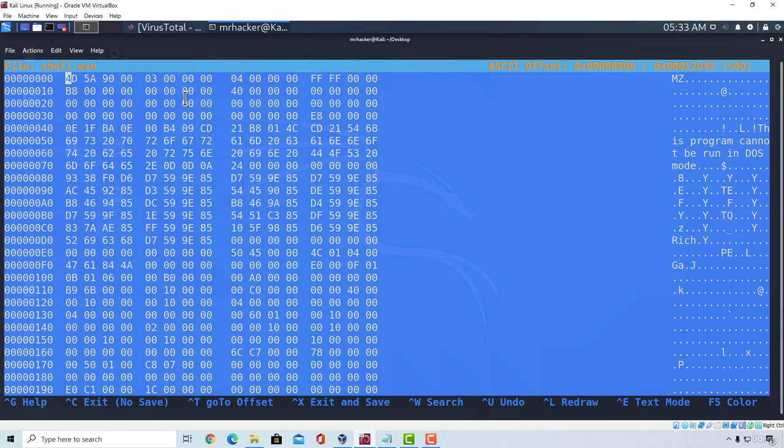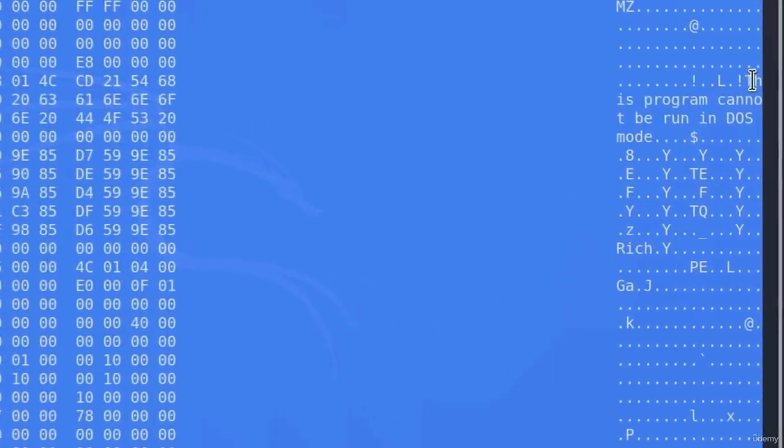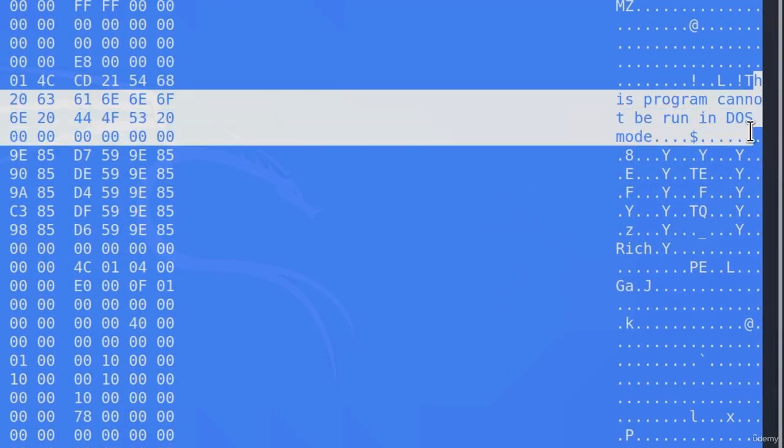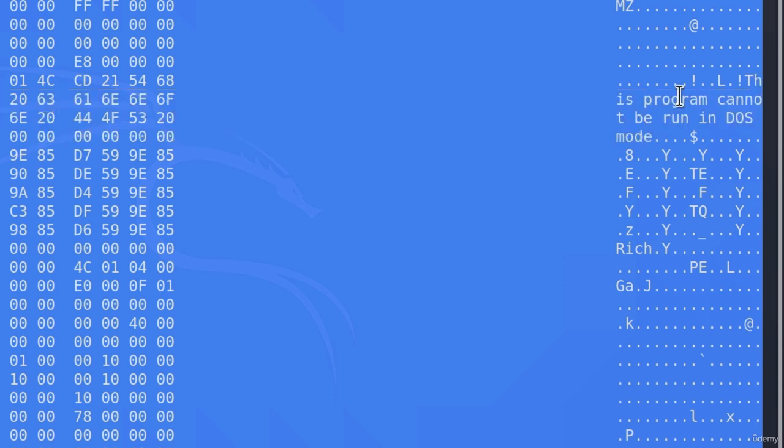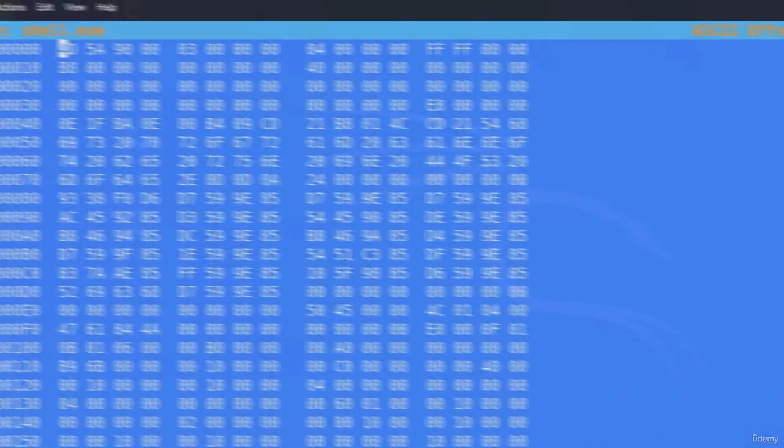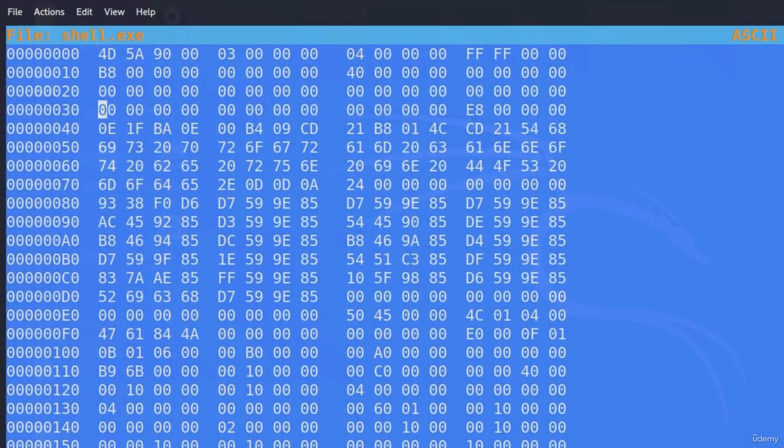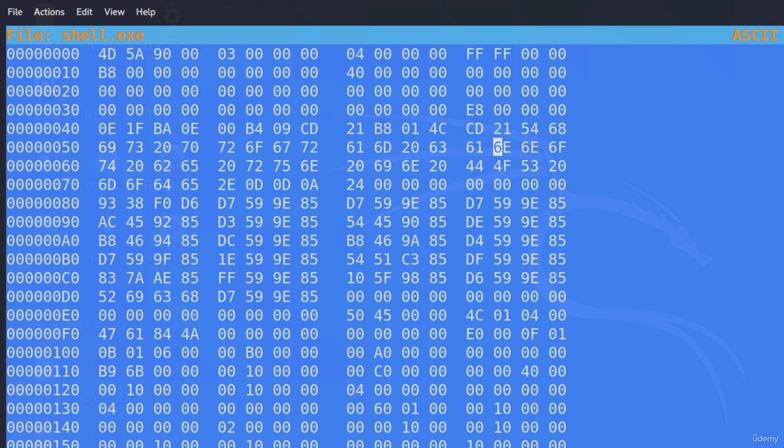Now there are a few things right here that we can change for sure, and that is this right here. This is a program that cannot be run in DOS mode. Now what is this? Well, this is a string. It is nothing really too important for the program. So we can go navigate with our arrows and we can change this string.